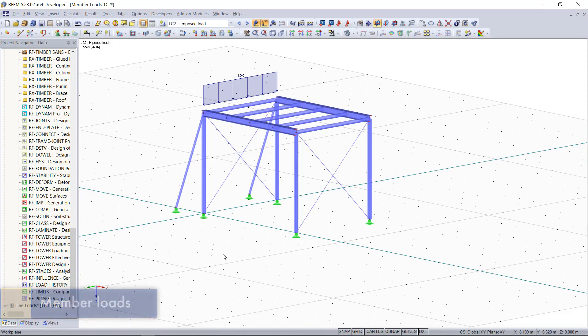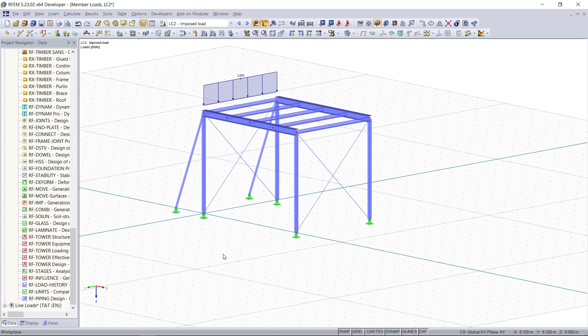So as the name already indicates, member loads can be forces, moments, or temperature actions that act only on members, meaning we can apply member loads on every single member here.